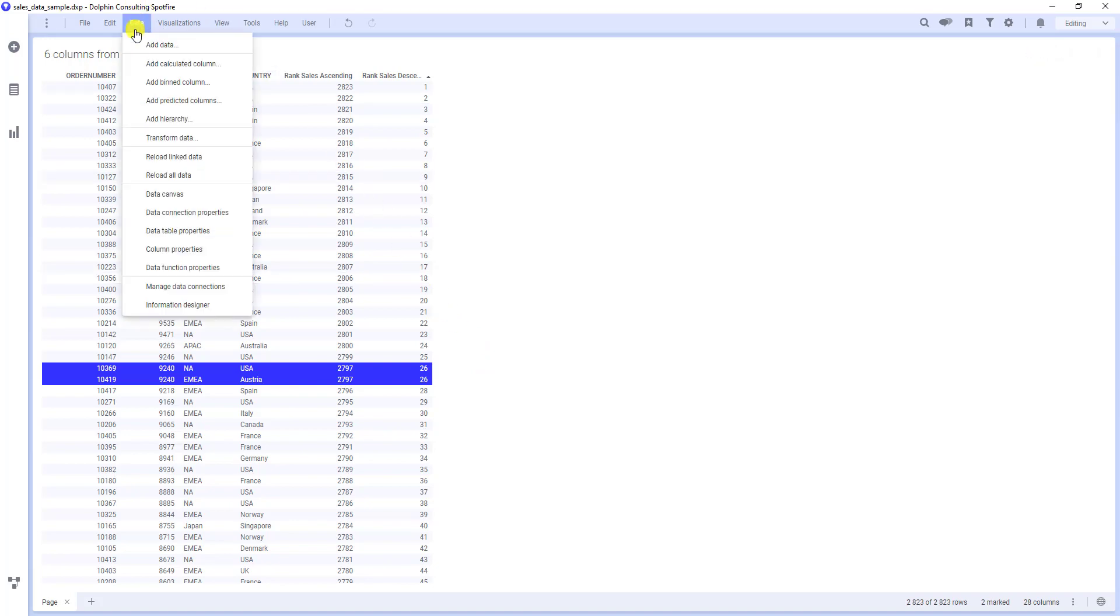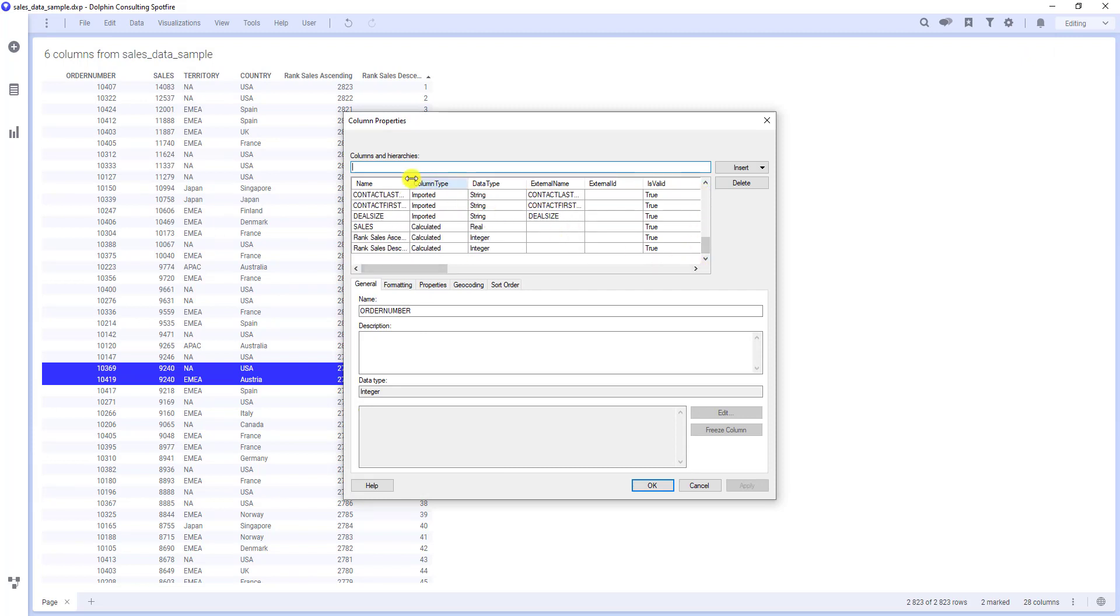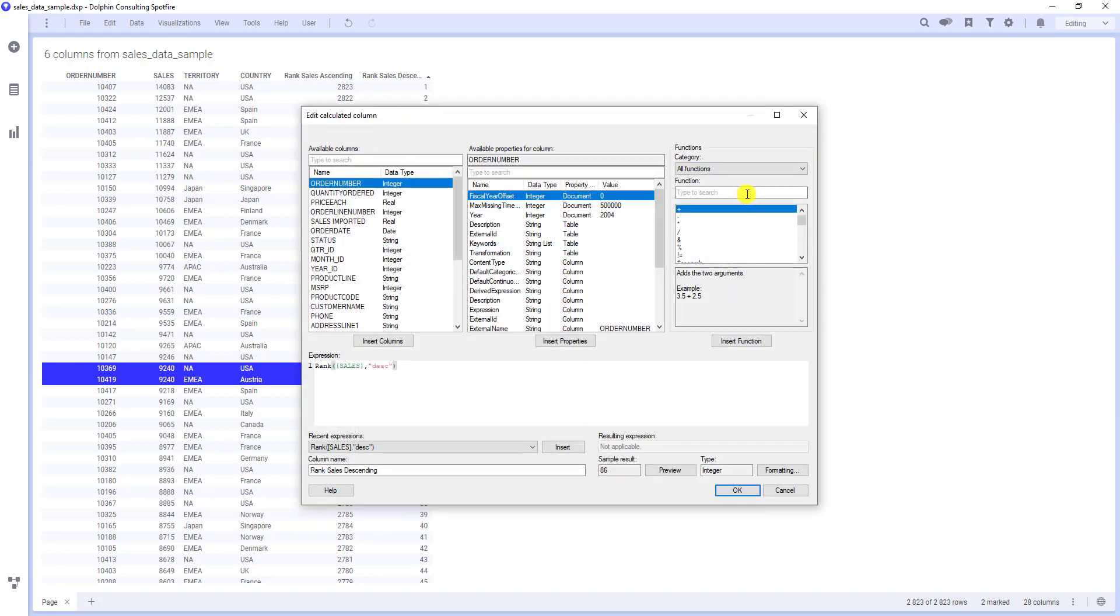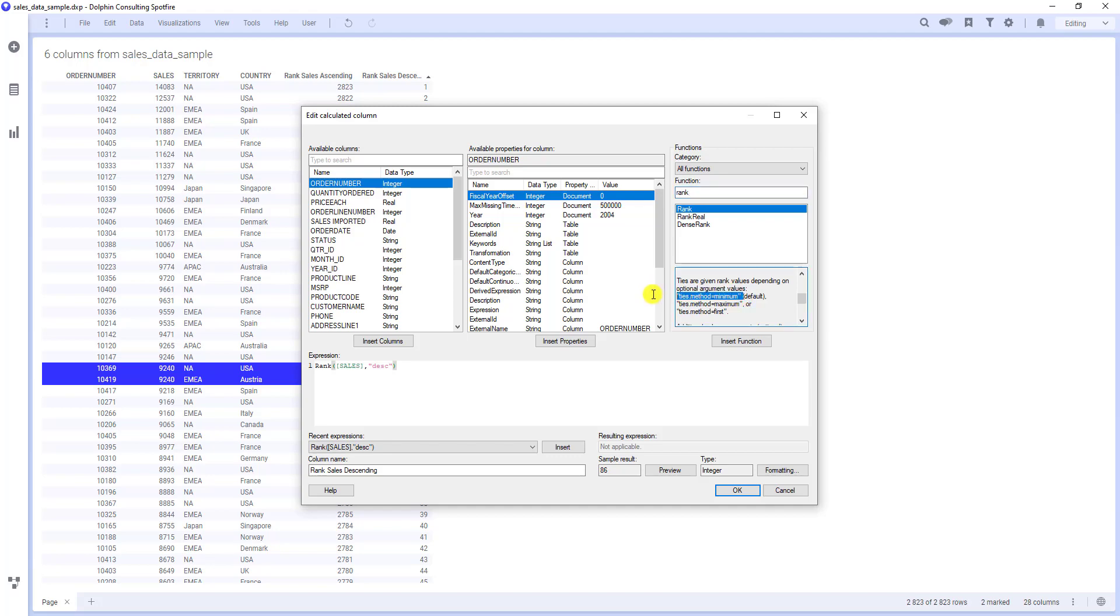I'm going to edit the previous expression. At first, I'm going to search for rank function. I want to show you that you don't have to remember all of these possibilities, that they are written in the help. See? When you do not specify the tie method, the minimum is selected, as we saw it in the data. I will add this to the name of the column, so we can see all options next to each other. So, Ties Minimum. Apply.